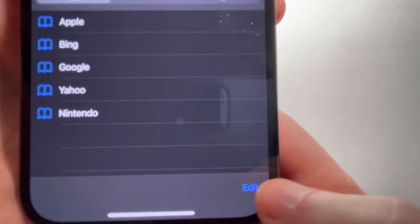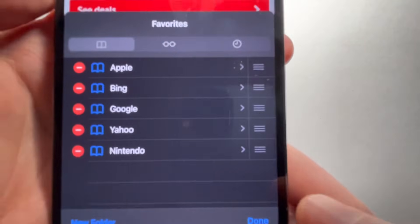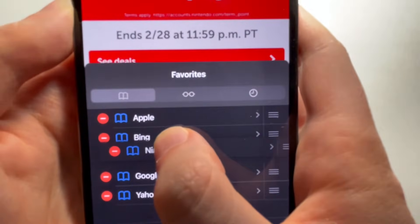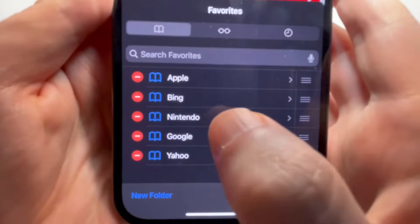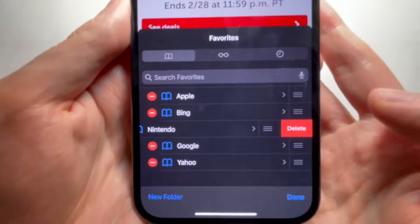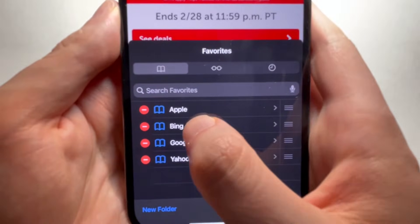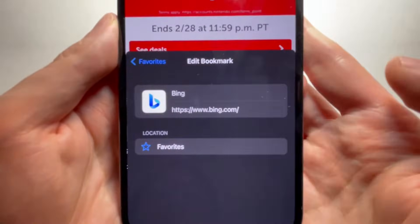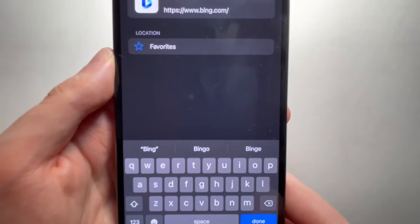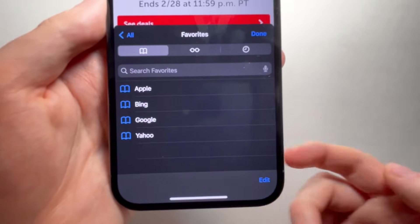In the bottom right, press on Edit. And from here, you can click and drag to reorder. You can press the red icon to delete. Or if you want to press on one, you can just change the text. When you're done, just press done.